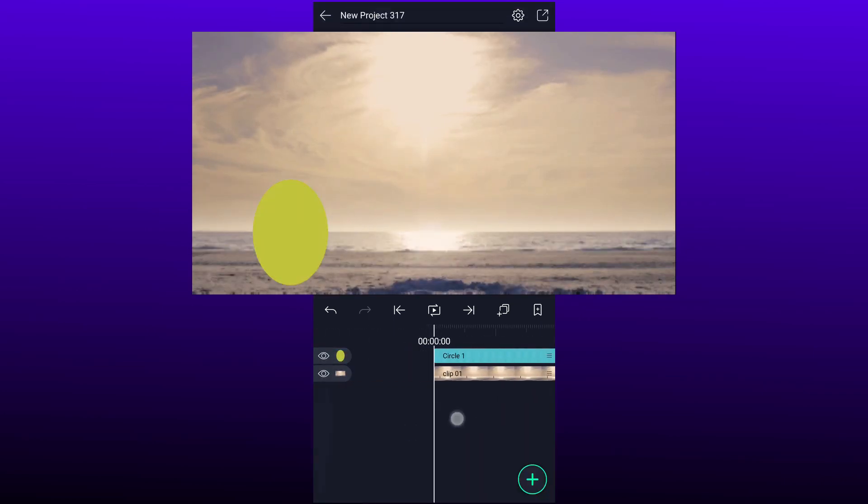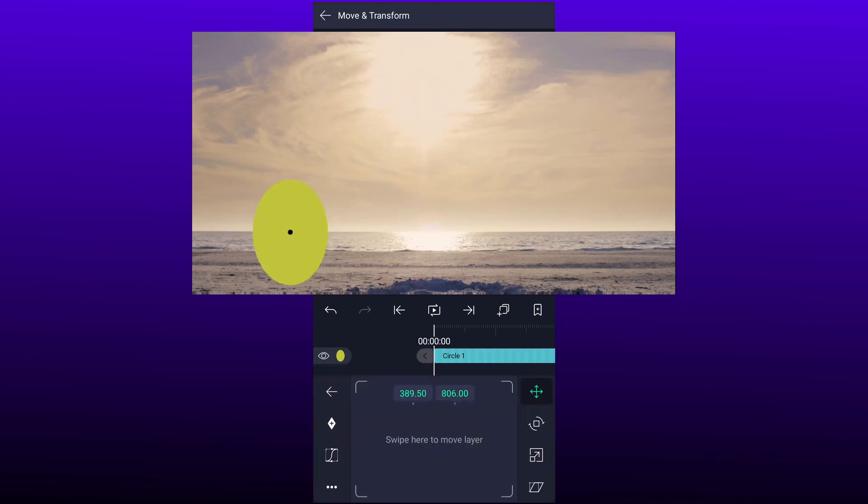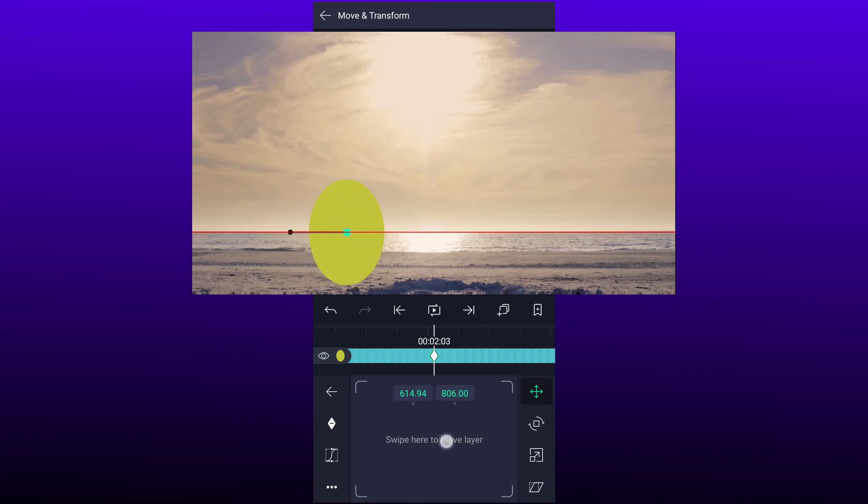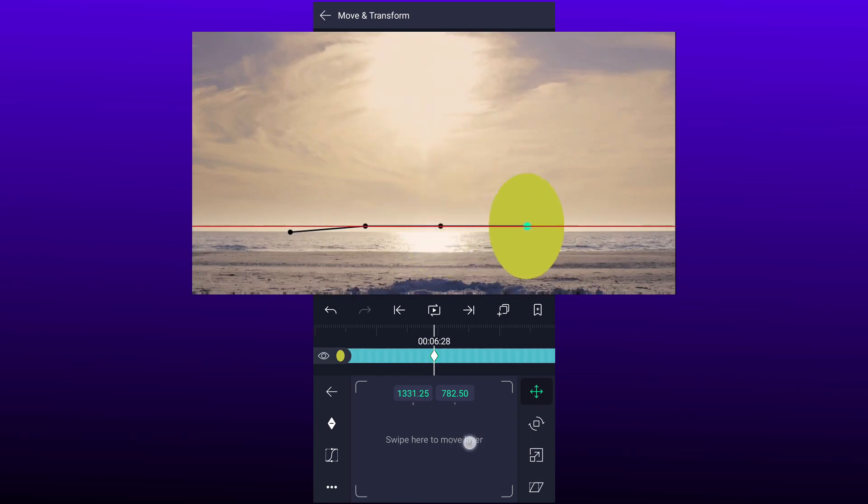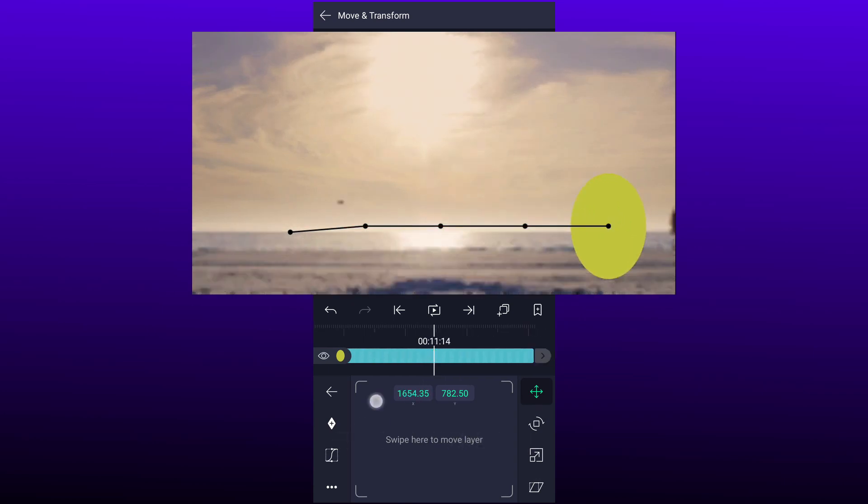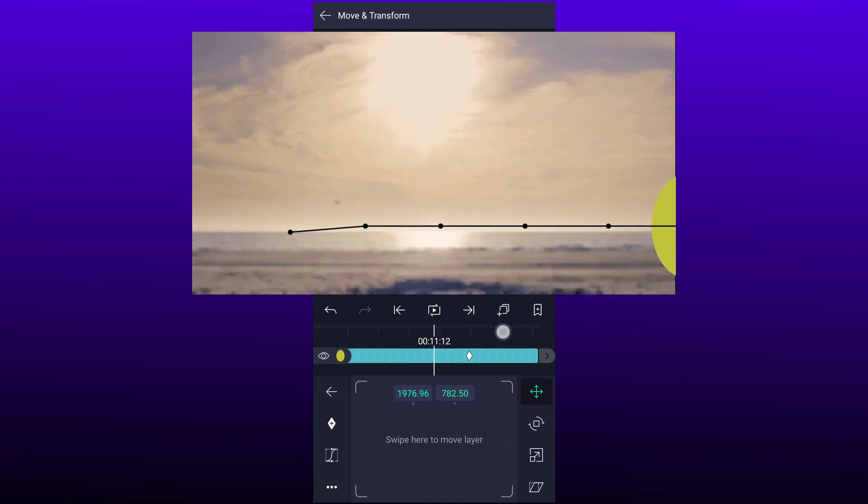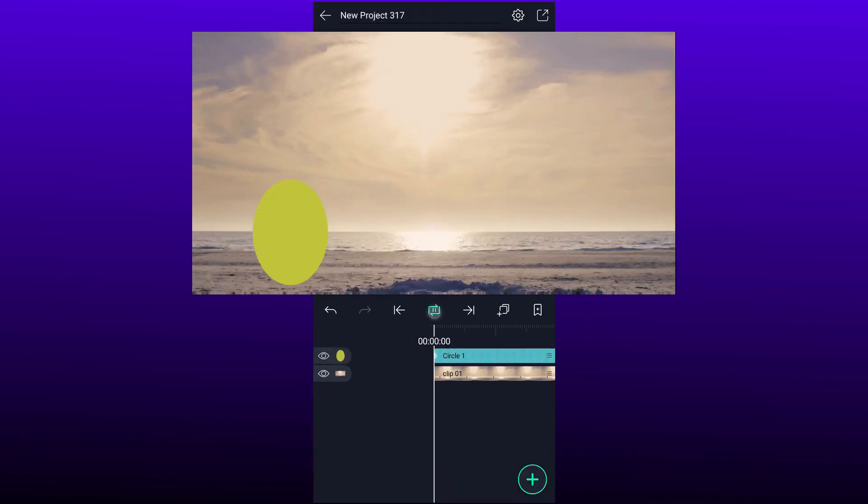Now we have to animate the shape. Add a move keyframe at the first frame of this layer. Now move a couple of frames forward and move the shape. Repeat this process until the person disappears. Now we have this.